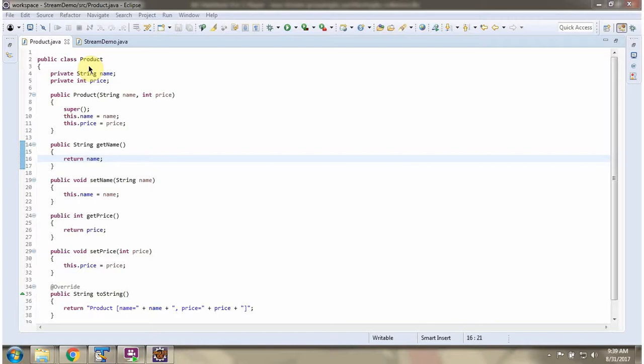Here I have defined the class Product. It has two variables: name and price.